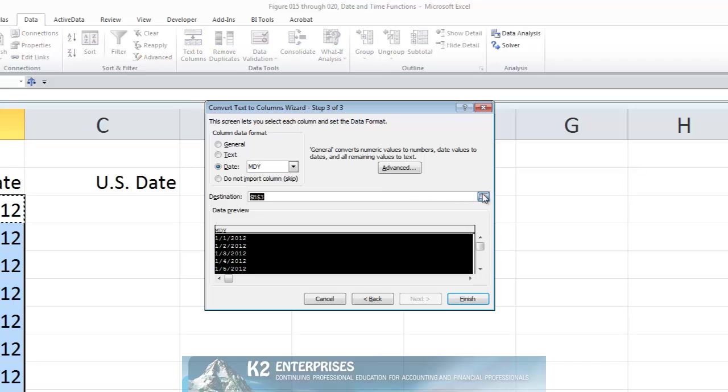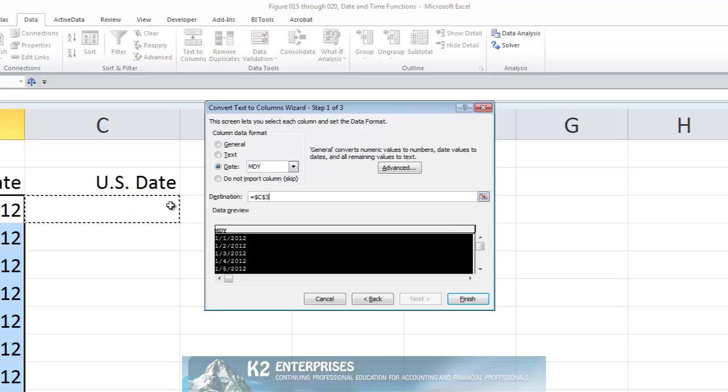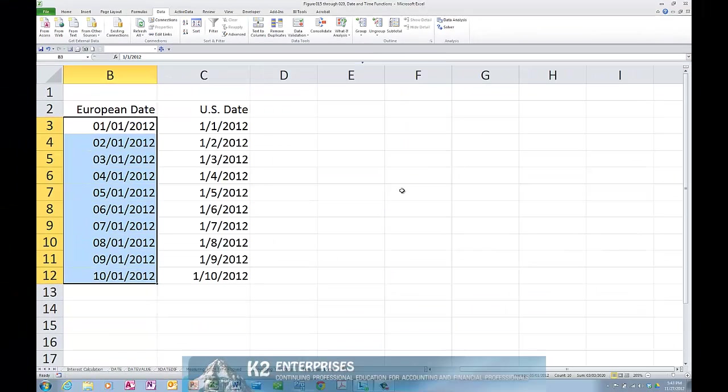Lastly, choose a destination location and click Finish. And what we find is that the Text to Columns Wizard converts the European style dates to a North American style date.